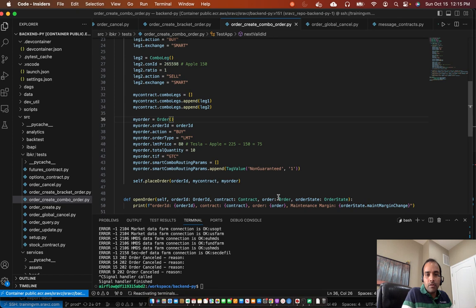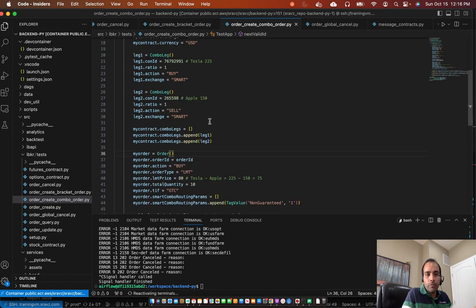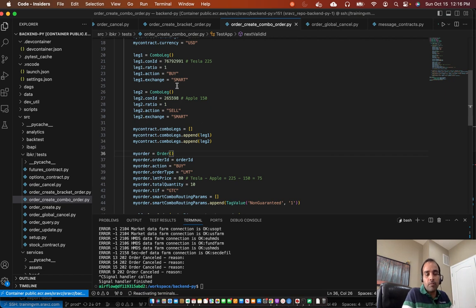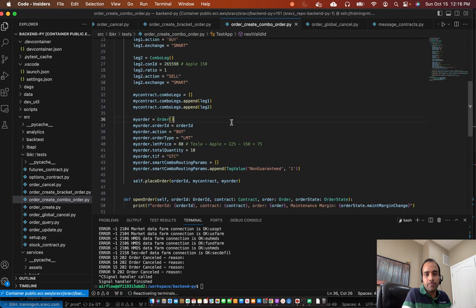So if you put non-guaranteed is equal to 1, then you're okay with that single leg being executed or both legs being executed. But this price would be honored, but a single leg might be executed. So IBKR has documentation on this tag.